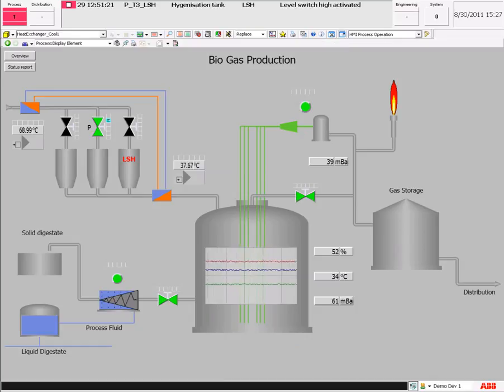This was a short introduction to the ready-made SCADA objects in the ABB Compact HMI. Thank you very much for watching.